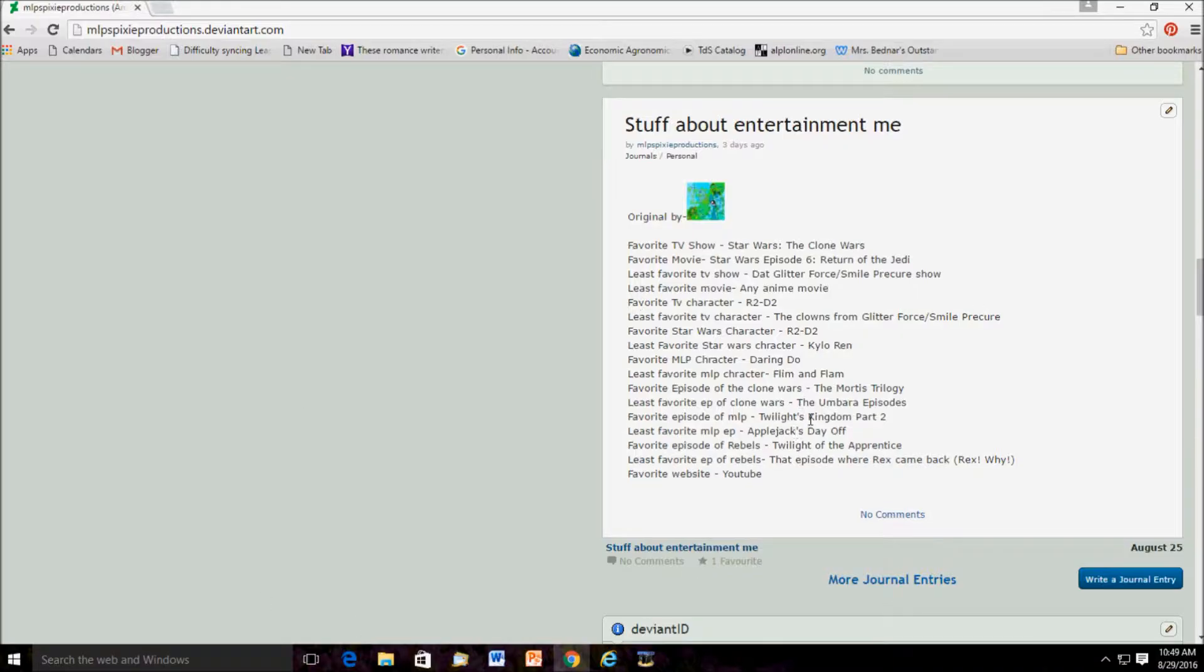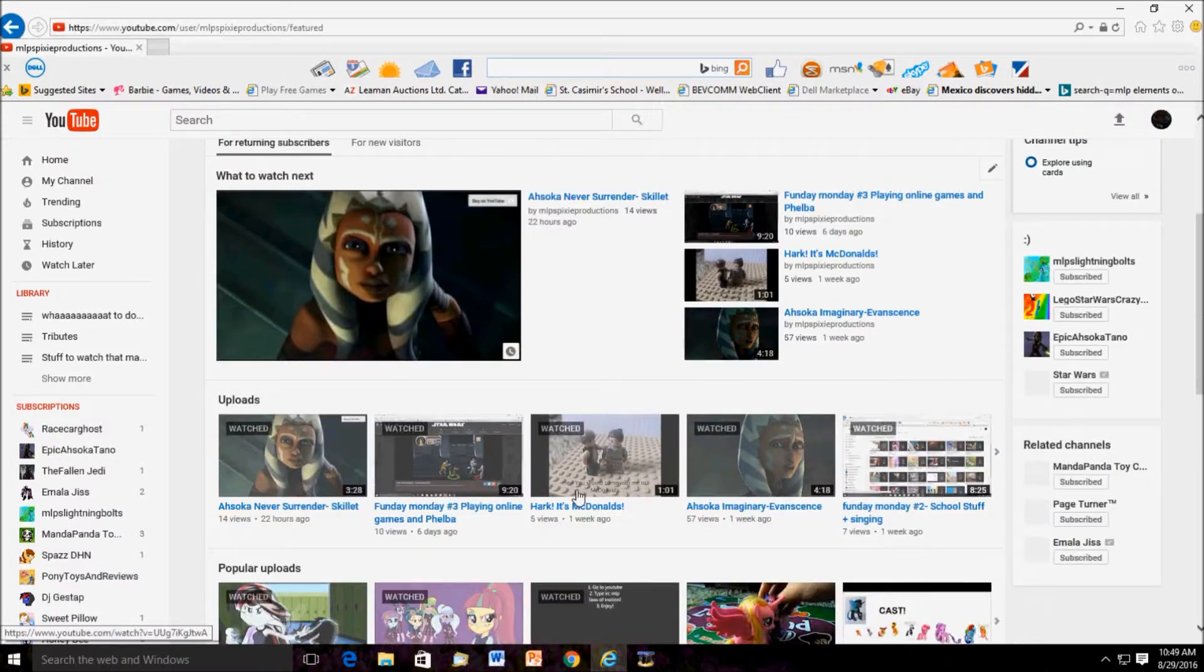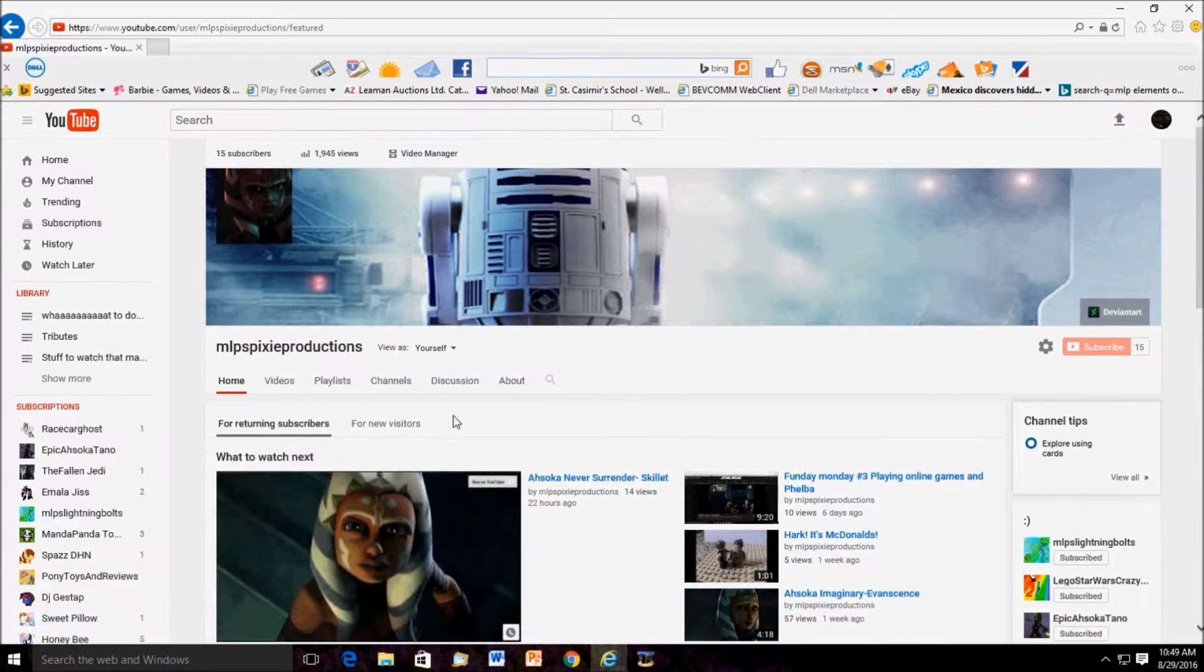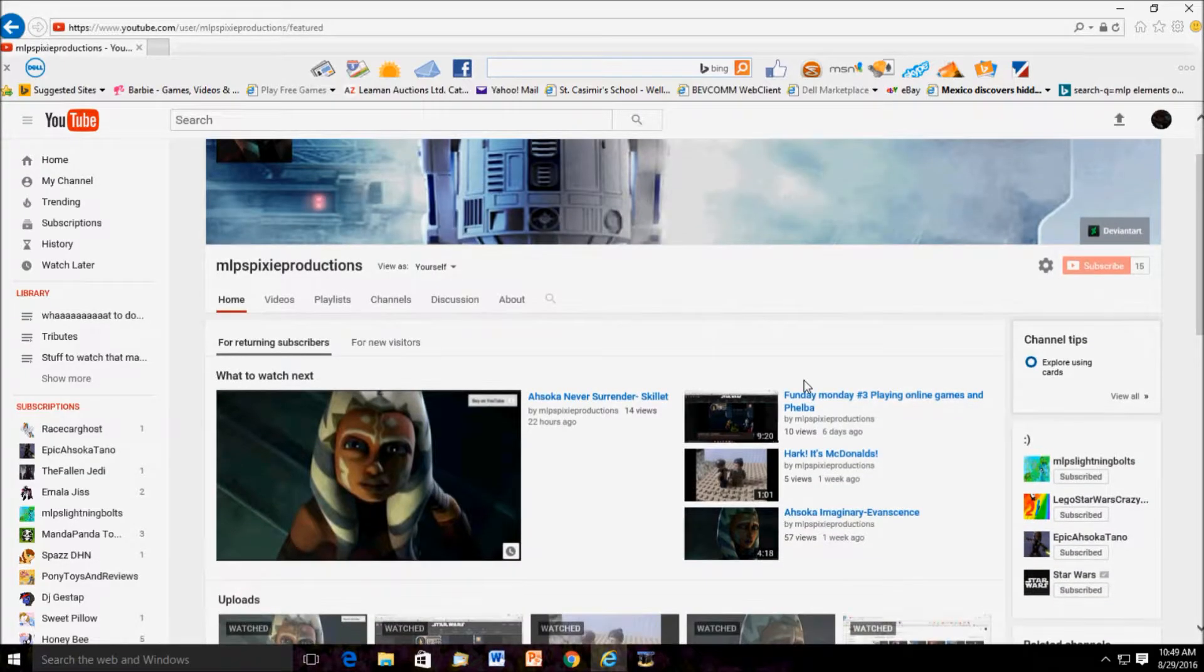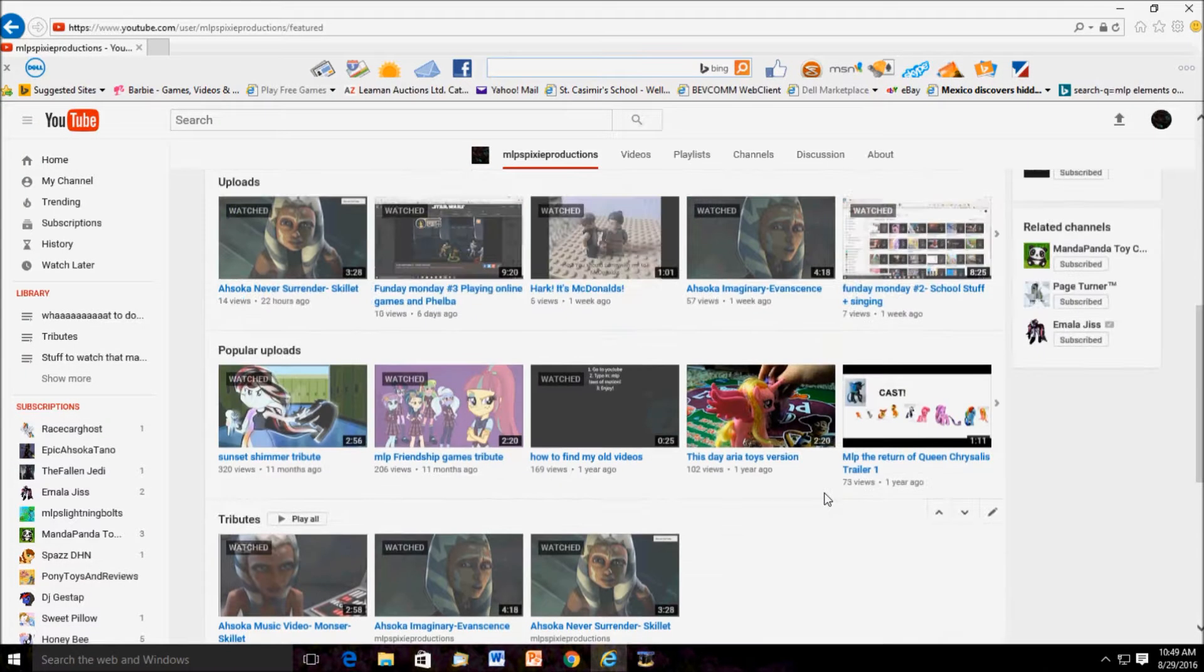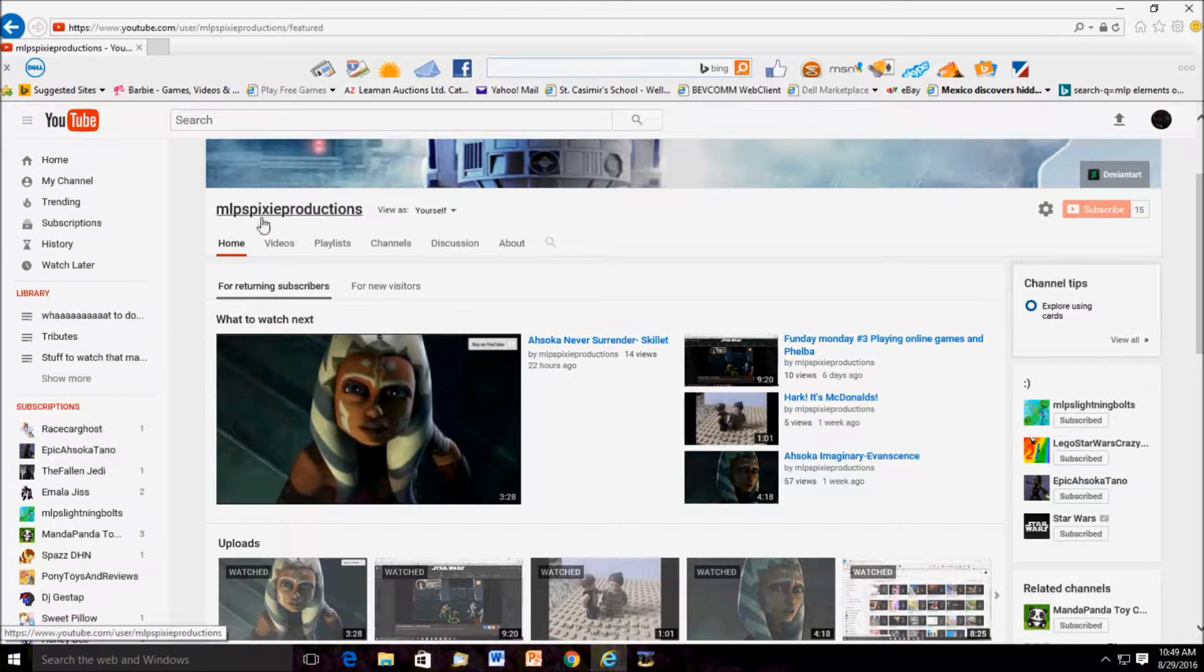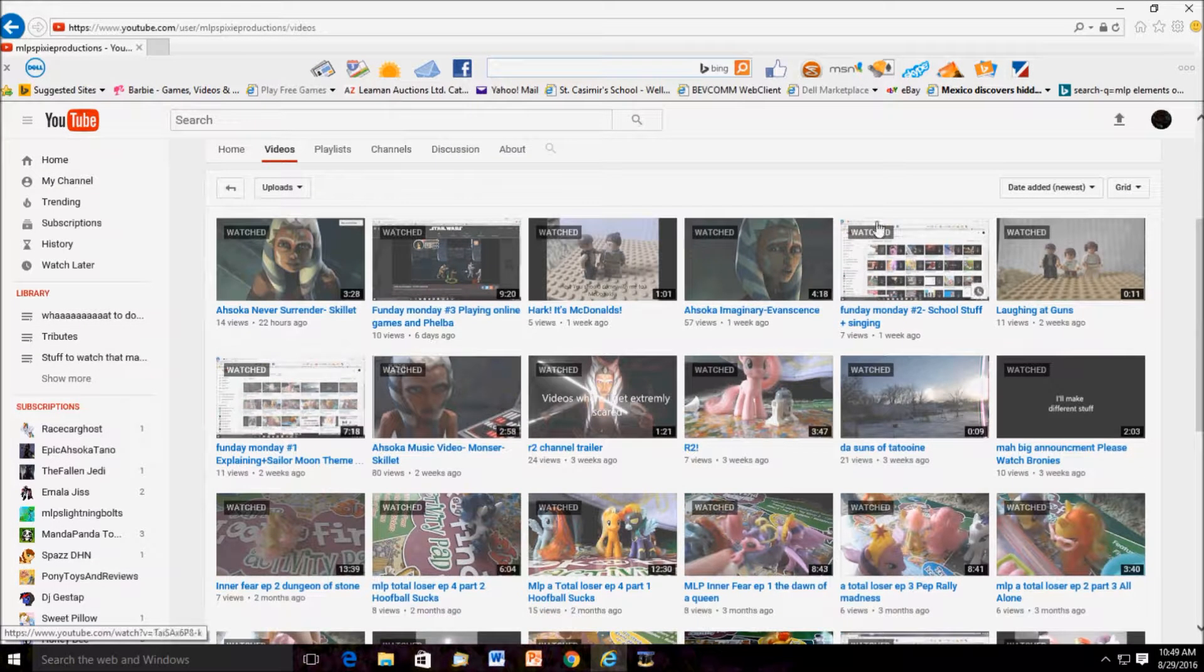Favorite episode of MLP: Twilight's Kingdom Part 2. Least favorite MLP episode: Applejack's Day Off. Favorite episode of Rebels: Twilight of the Apprentice. Least favorite episode of Rebels: That episode where Rex came back. Rex! Why? Favorite website is YouTube, and I'm guessing you might have known that. Skillet. Skillet. Skillet. Everybody won't stop yelling this. Alright, they're watching. I'm gonna see what my least popular video is.